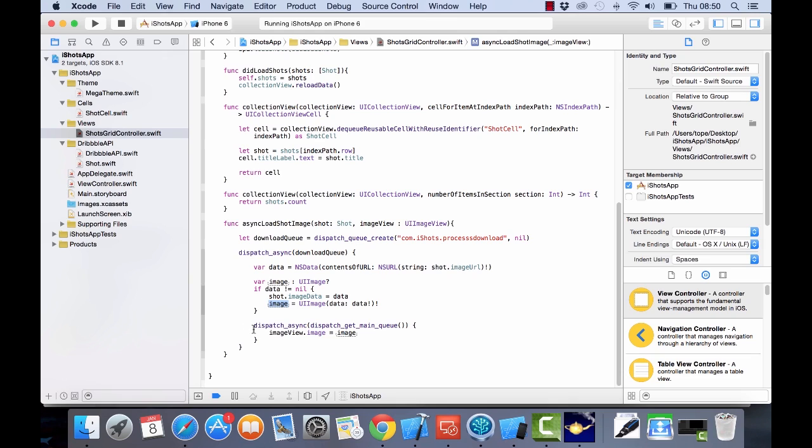So we go into the main queue - back to the UI queue - and then we set the image of the image view to what we just created or what we just downloaded. That's what's going to happen, so we need to make sure that the correct variables are passed into here.